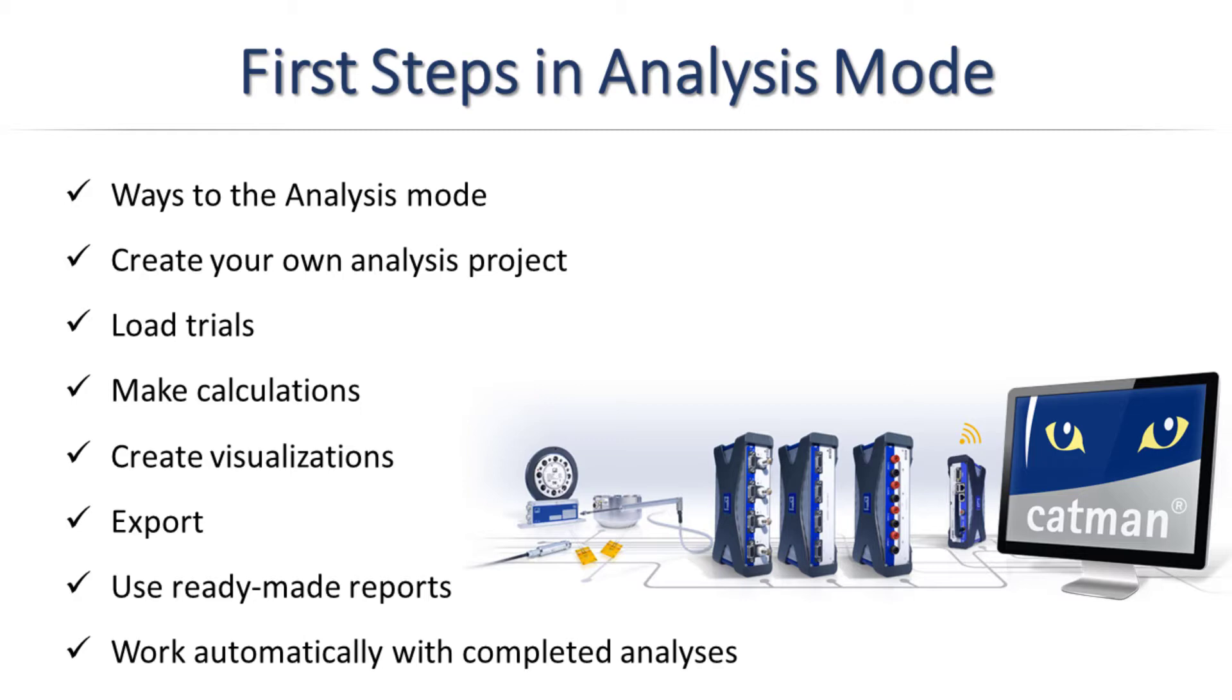First, I will show you an analysis with some calculations including some graphical visualization as well as the export of these results.